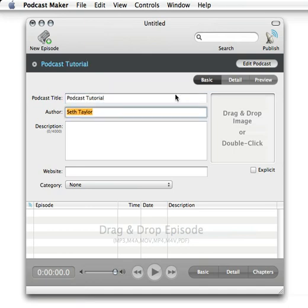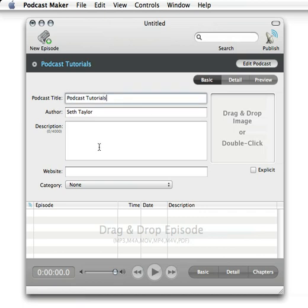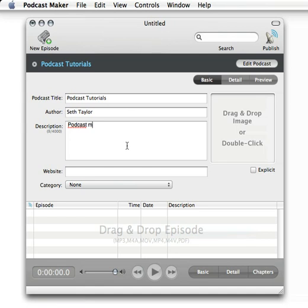Author is going to be me, description. Maybe we should call it Podcast Tutorials, that way different episodes would be different issues of podcast making. So we can say Podcast Making Tutorials.